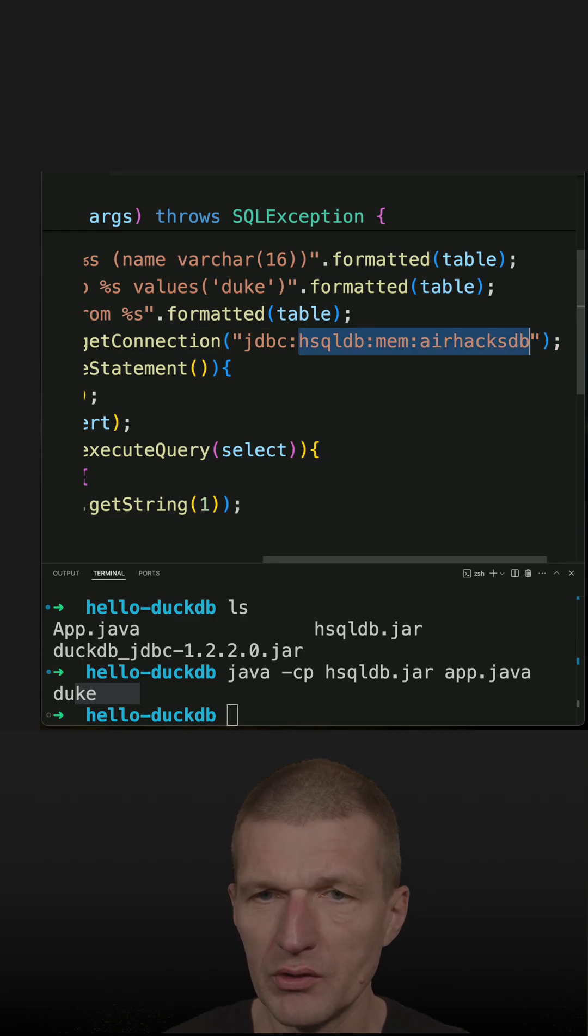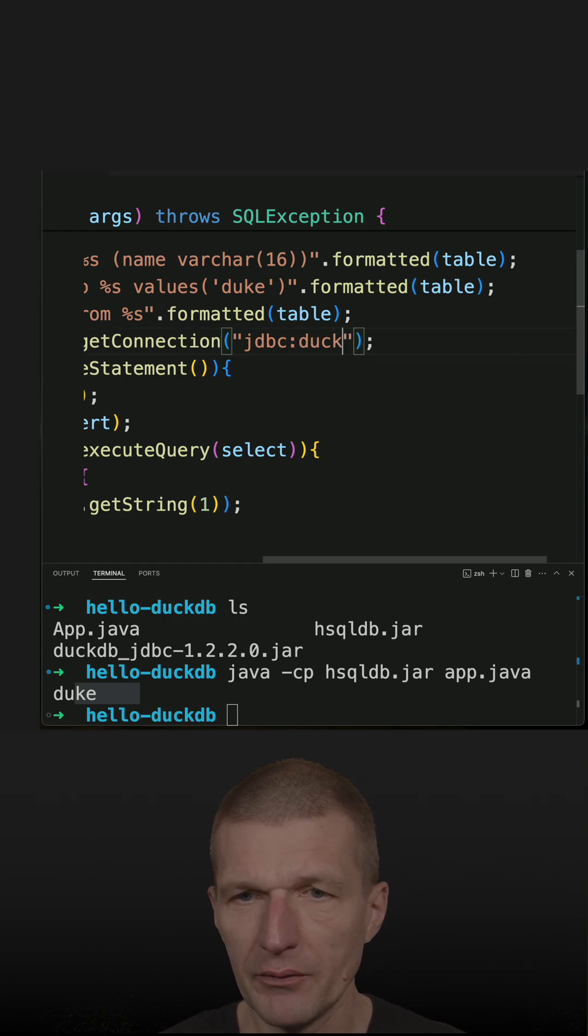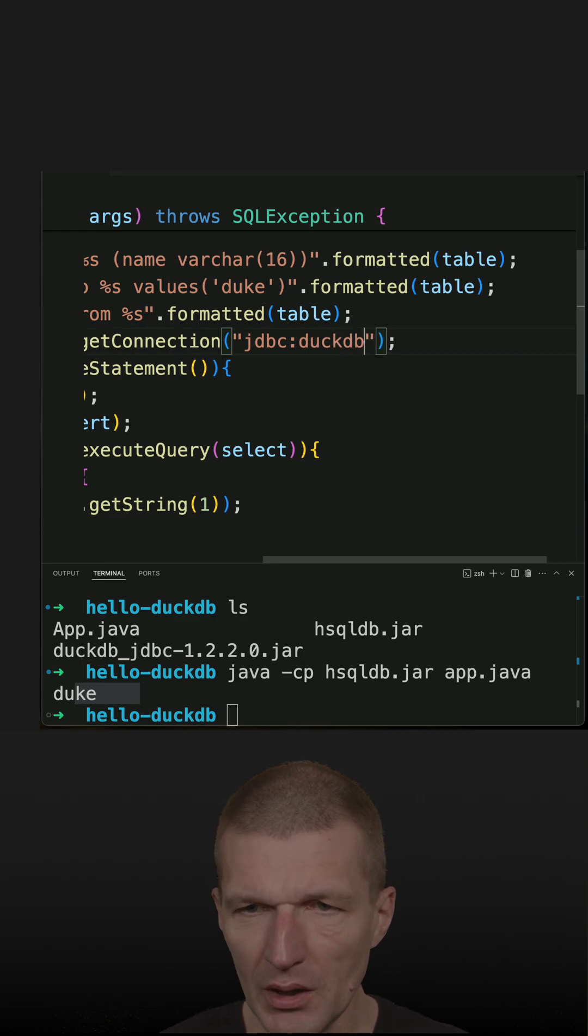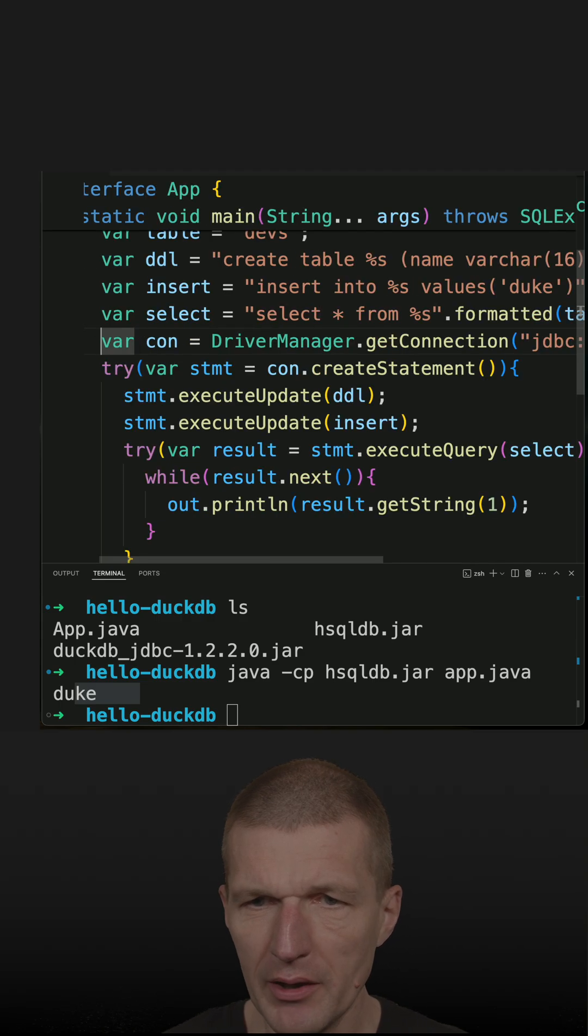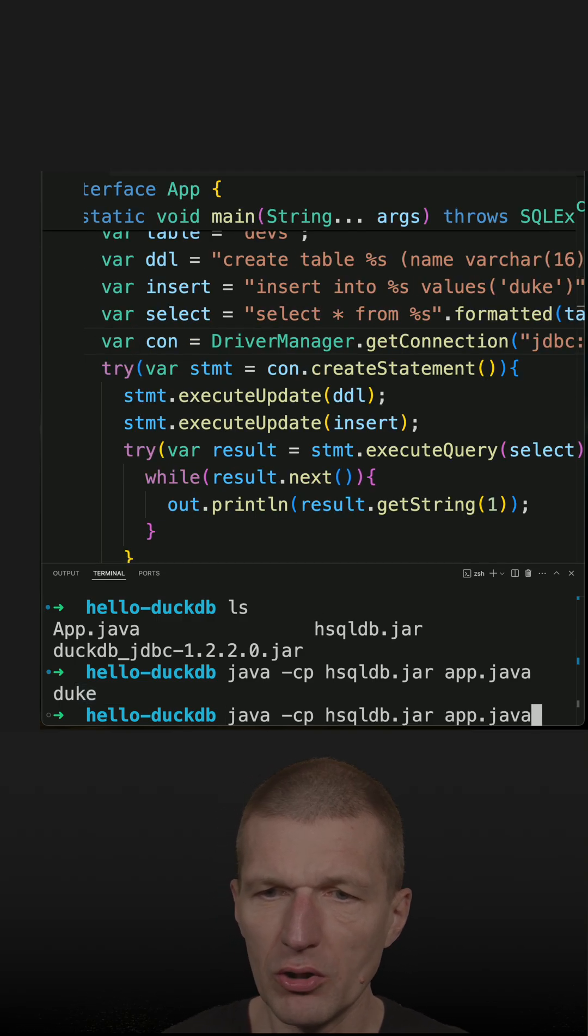So let's do this. I only have to write DuckDB. This is the name of the driver. And then rerun the code.